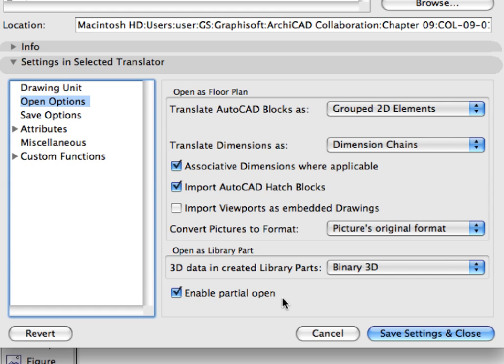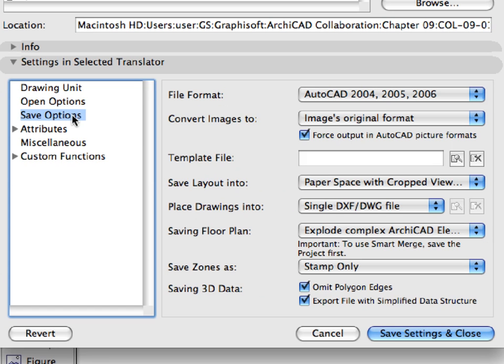Select Save Options in the left pane. We will keep every preset setting on this settings page.